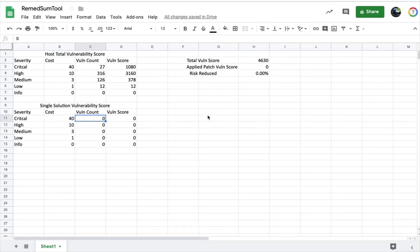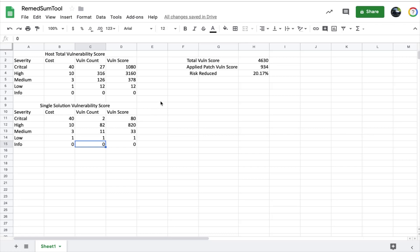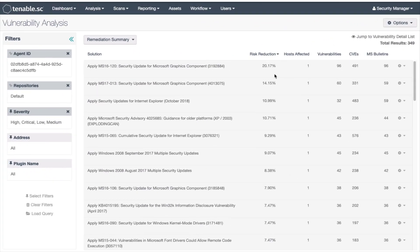In the second group of numbers we have the single vulnerability score. Let's add the counts we previously noted in the vulnerability analysis screen. As you can see on the right-hand side, the applied patch score is set and the risk is reduced by 20.17%. Let's go back into tenable.sc to verify — there is a match, which illustrates how the score is calculated.